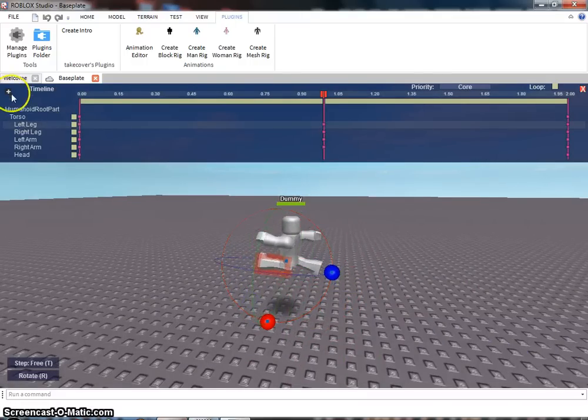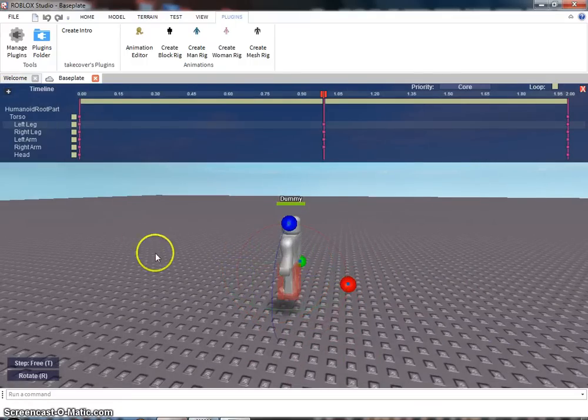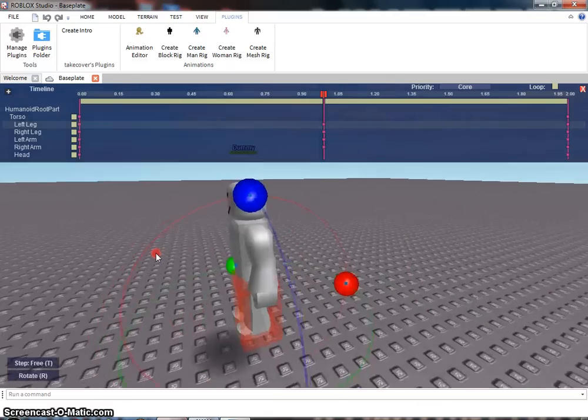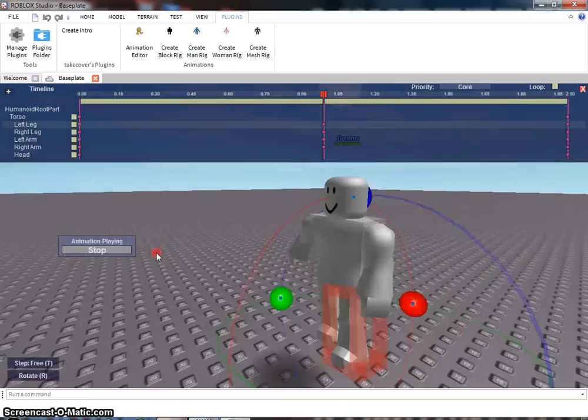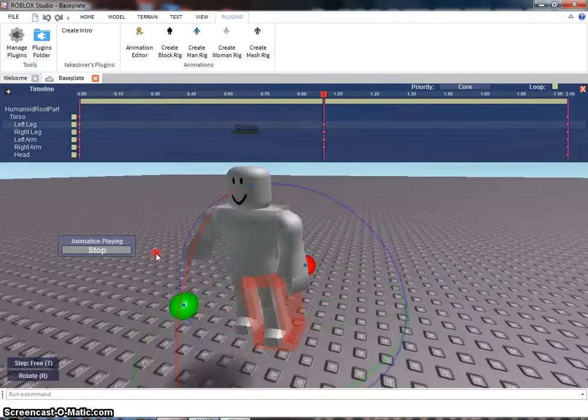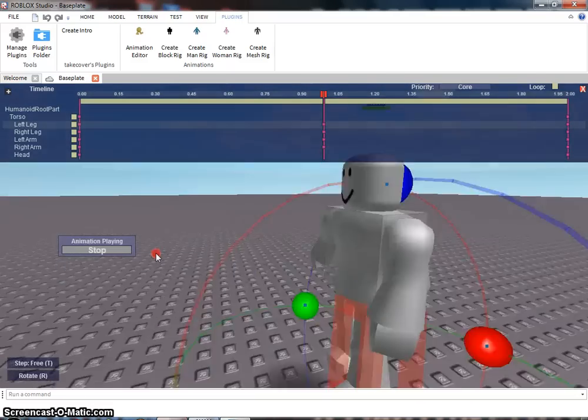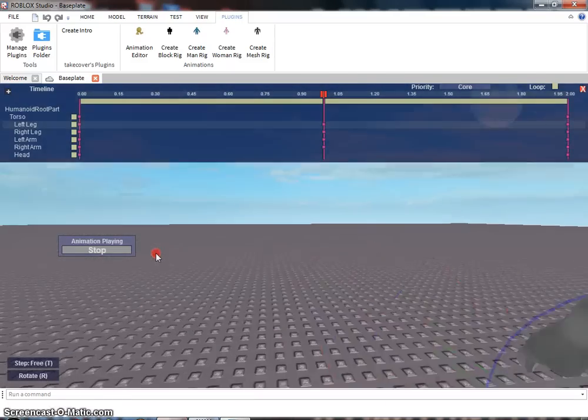Now, you're gonna go to the plus. You're gonna click play. And you can see the character walking. Or running. Whichever one.